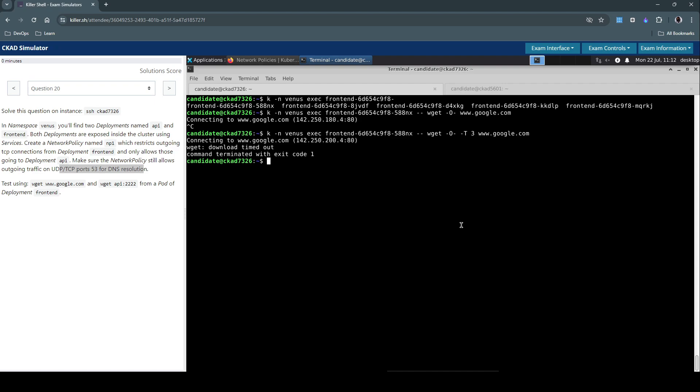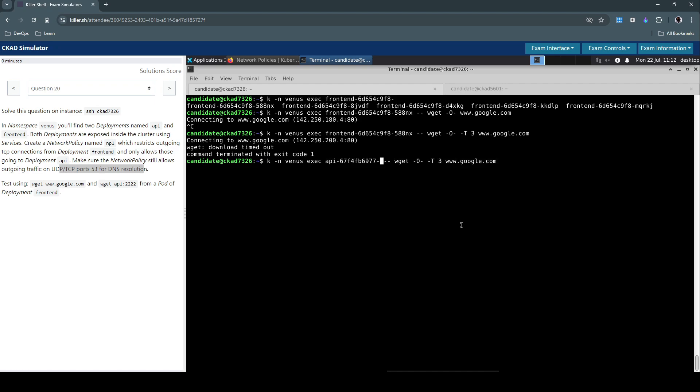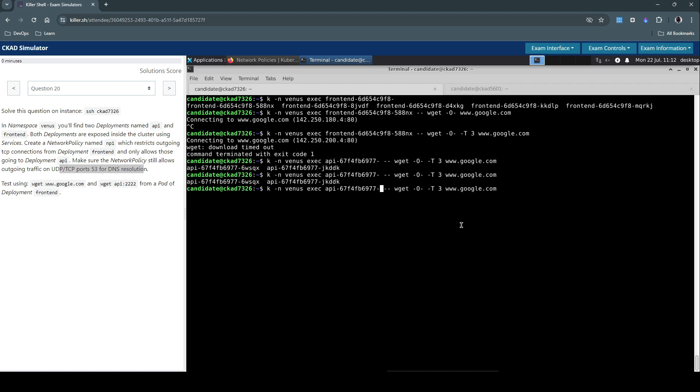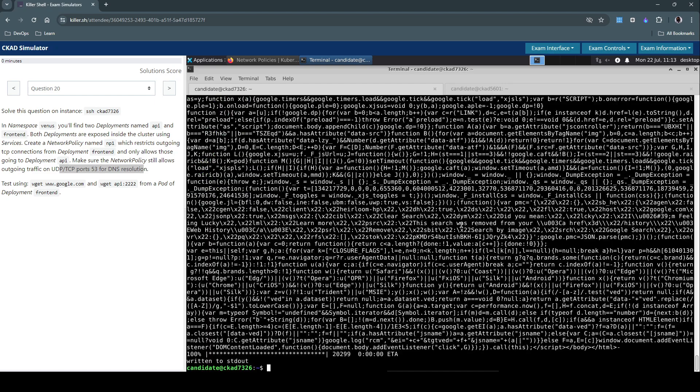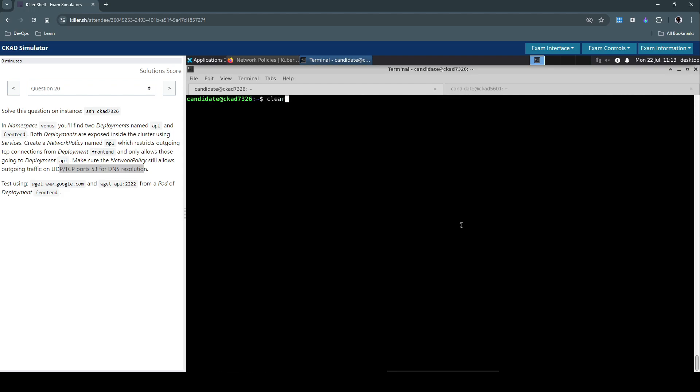We'll execute the same thing from the API, any of the API pods. Because the policy that we've created is only for front-end, that's working as intended.